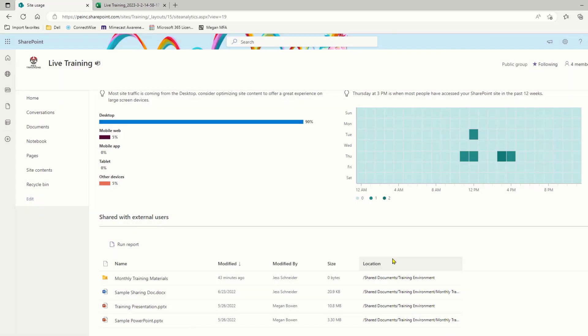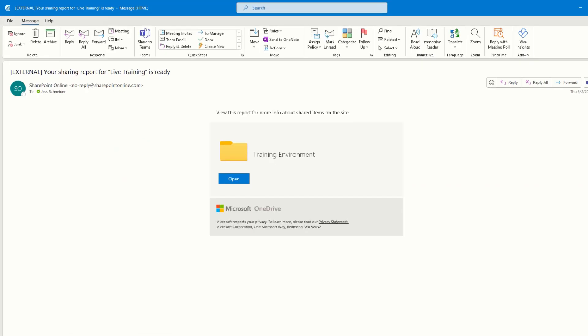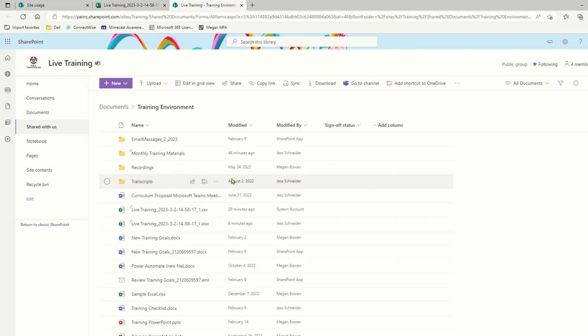I'm going to hit cancel here. When the report is ready, you will get an email that looks like this, letting you know your report is ready to be viewed. I'm going to click open here, and your report is going to populate in the document library or the folder that you selected to run that report for.